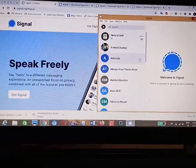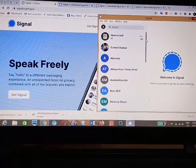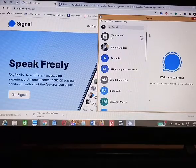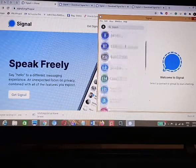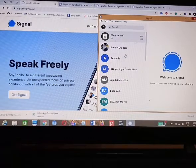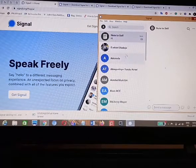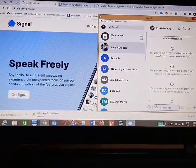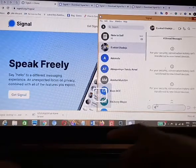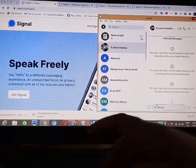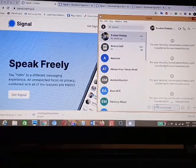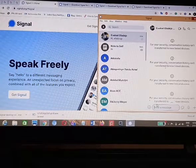Now you are welcome to Signal on PC. Here you can see all your Signal contacts — all your friends that are using Signal — and you can start chatting with them. You can send messages to your friends on PC, for example typing 'Hey, hi, what's up', and the same message will reflect on Signal mobile.